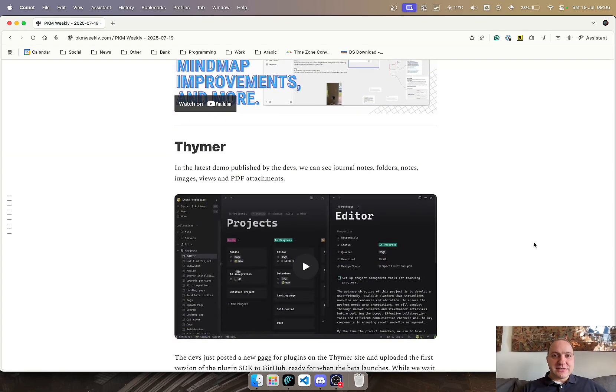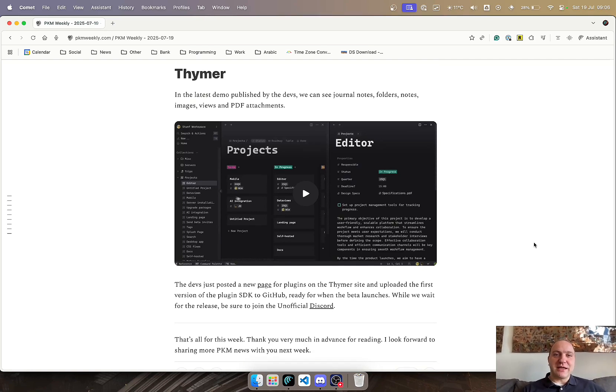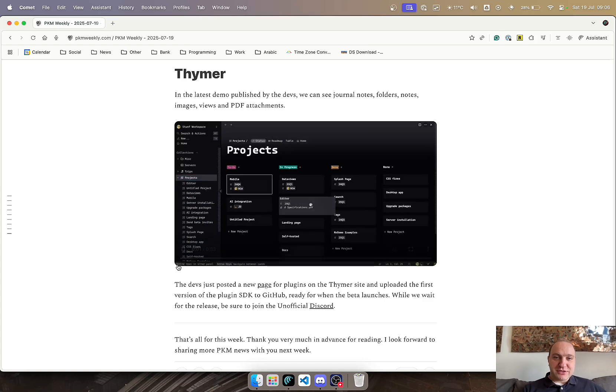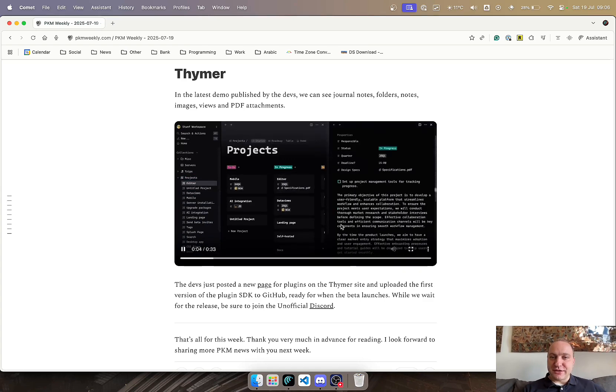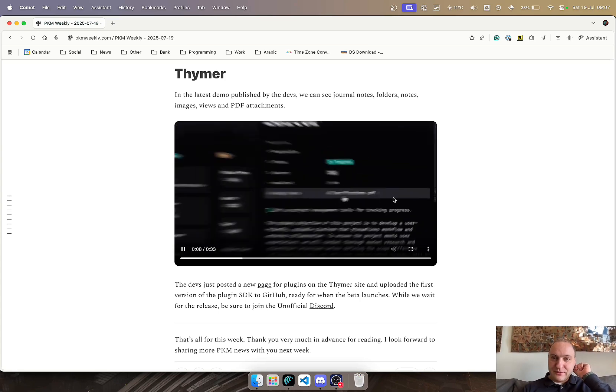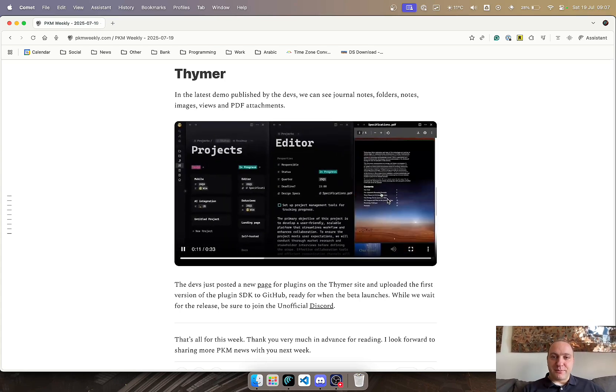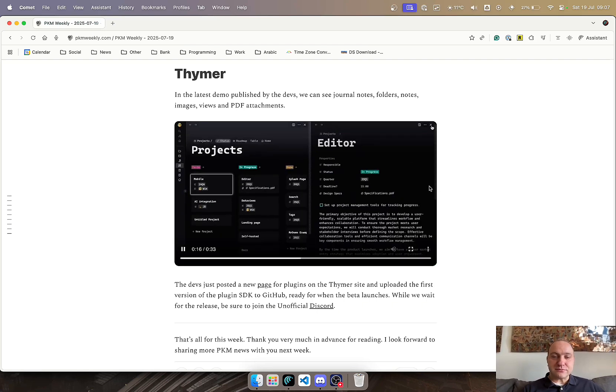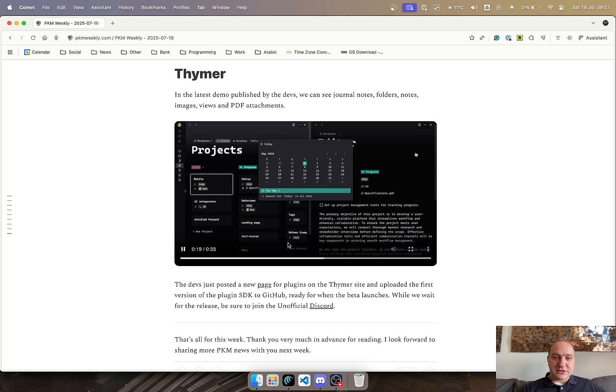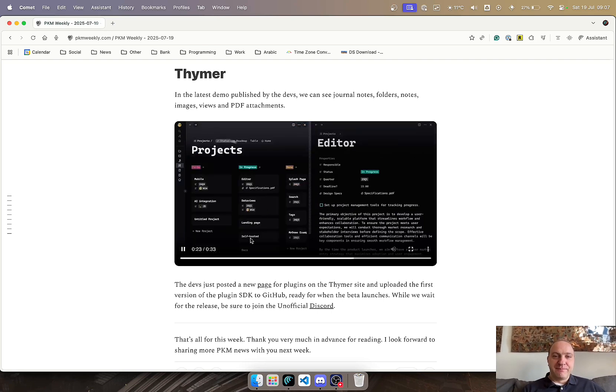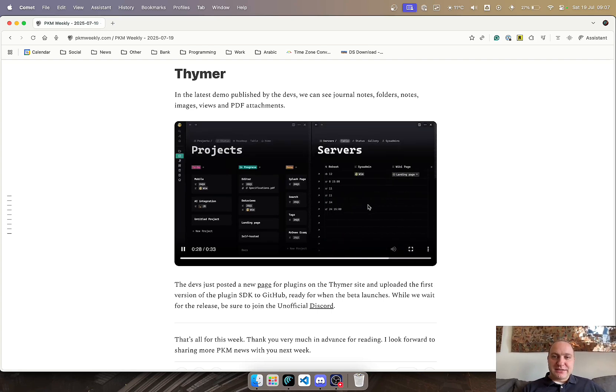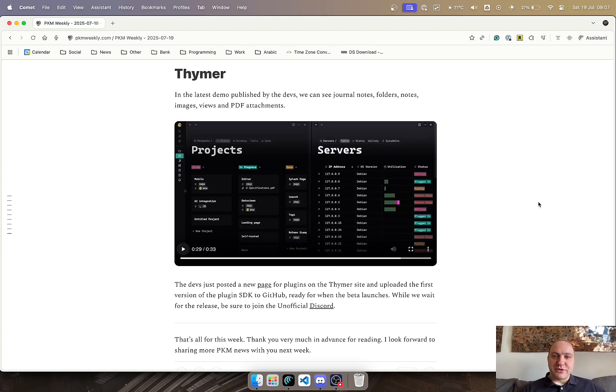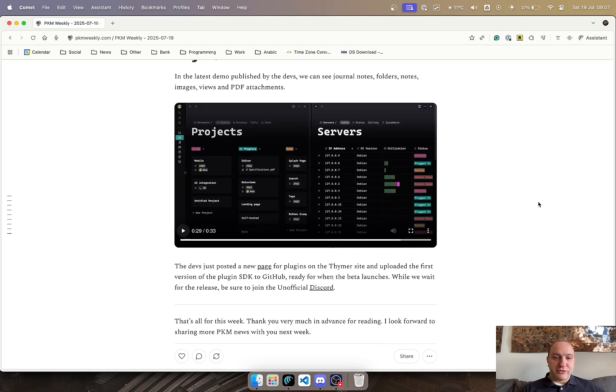And last but not least is Thimer. No release yet. I feel like it's a broken record that keeps saying that, but there is a latest demo that the devs have published which allows us to see journal notes, folders, notes, images, views, and PDF attachments. We can see here he's on the Kanban board, tweaking various different things, opens up a window, it's got the PDF here, which he clicks on it. That opens up the PDF itself. Not sure if annotation is going to be a possibility or not. Closes that, I guess Command-K or something to go to the Daily Notes page, puts that side by side, and then goes back to the Kanban board. Navigates to a database, and that's that. Definitely worthwhile keeping an eye out on Thimer to see what their updates are, and at some point hopefully they will release the app.